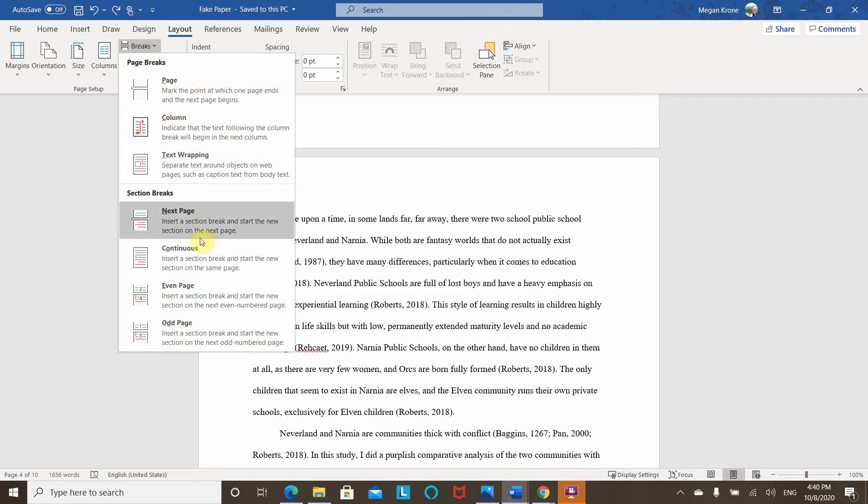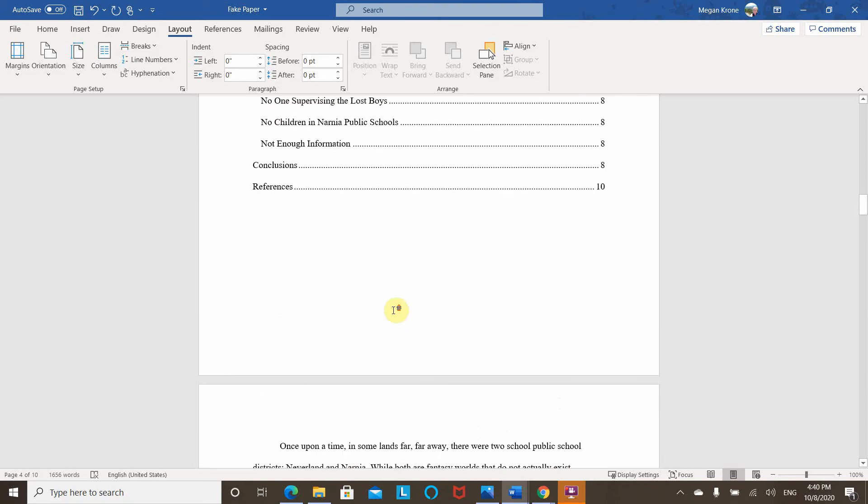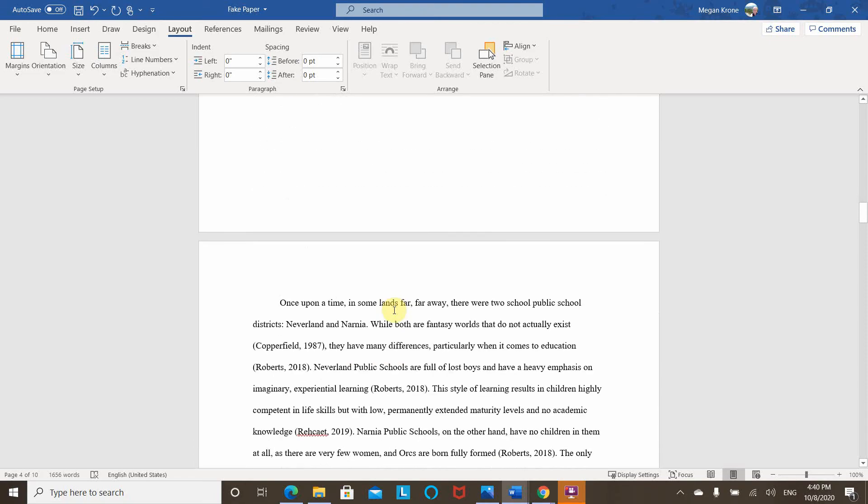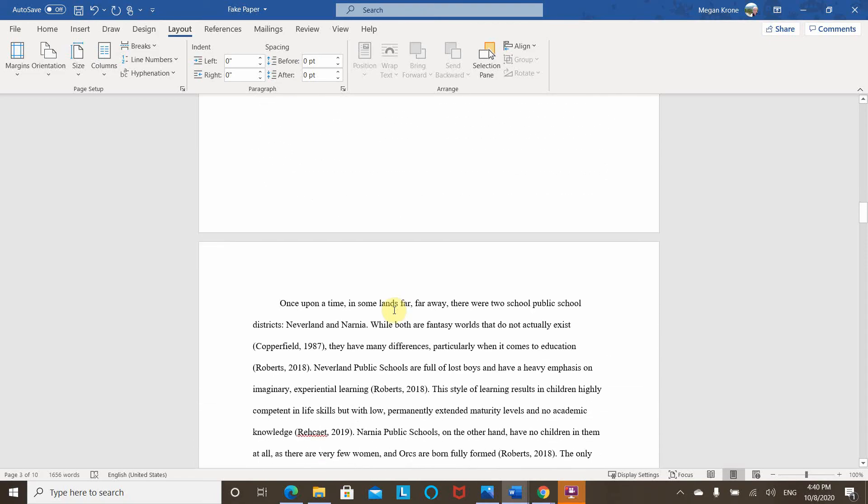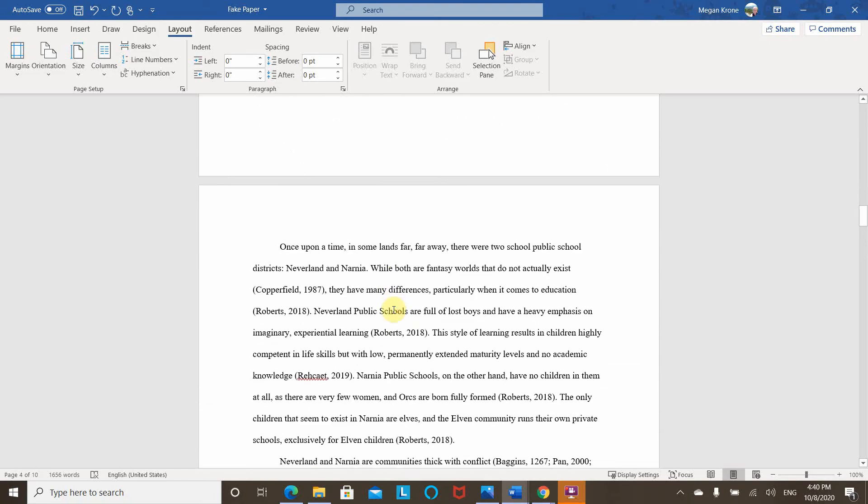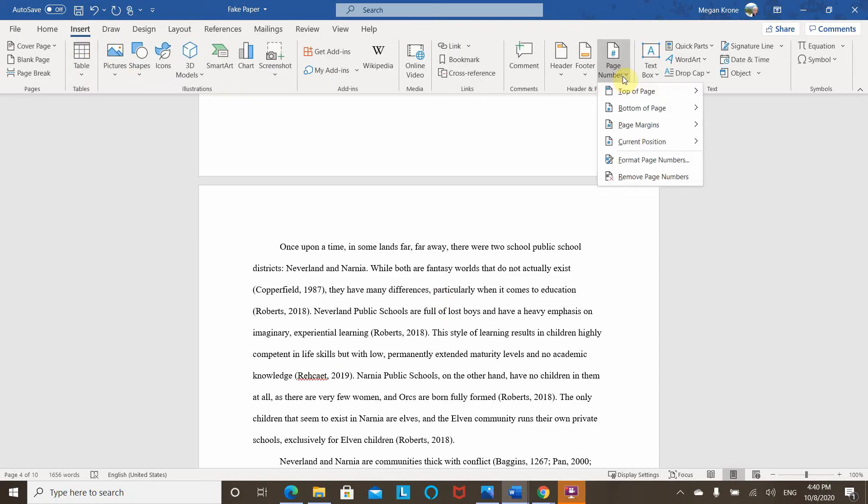What I'm going to select here is the continuous break. That way you don't see the break in the paper. There's no extra page, but there is cues in here telling Word that this is a new section. Then what you're going to do is go to insert,